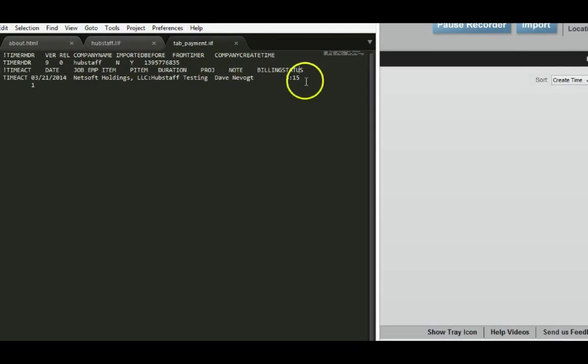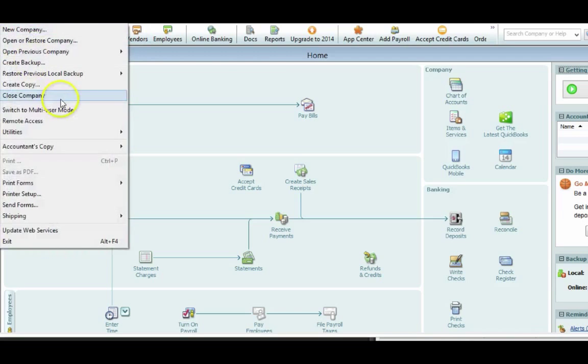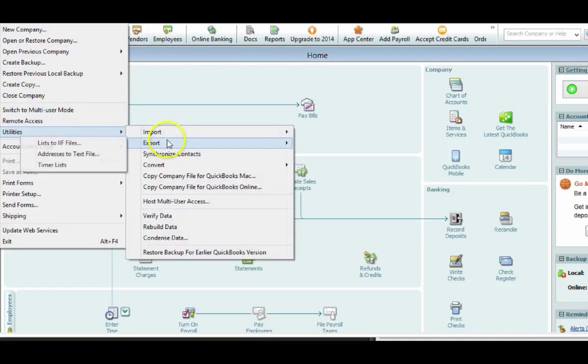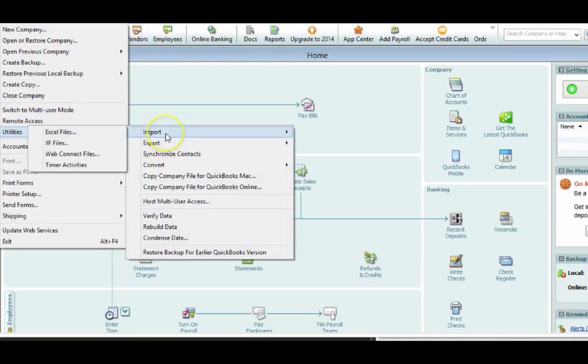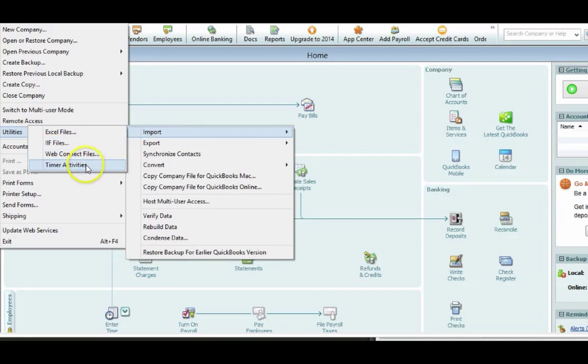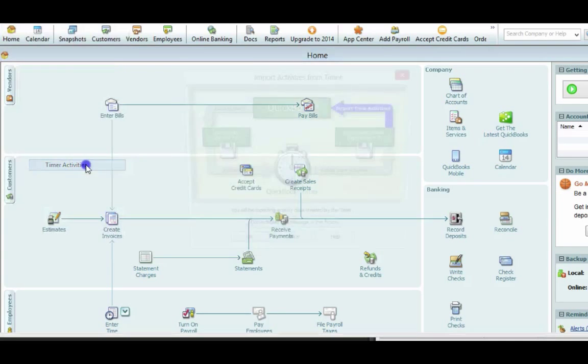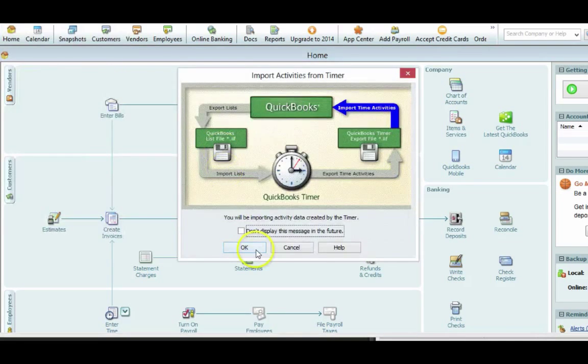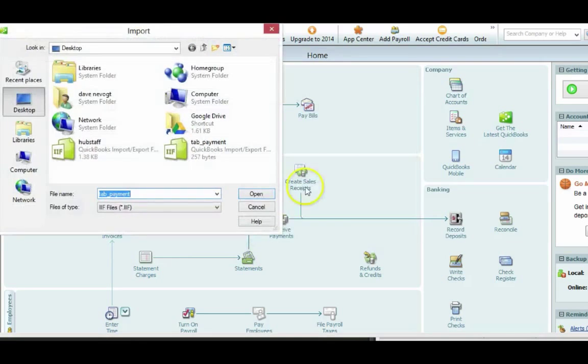So what we do now in order to import that information into QuickBooks, we can go to File, Utilities, Import, and it's not an IF file you want to import. Even though it's saved as an IF file, you want to import timer activities. So you import timer activities.